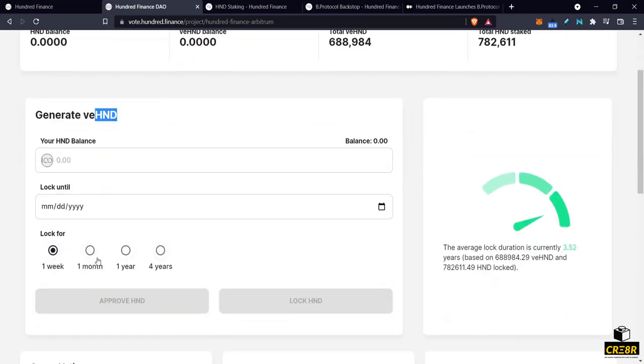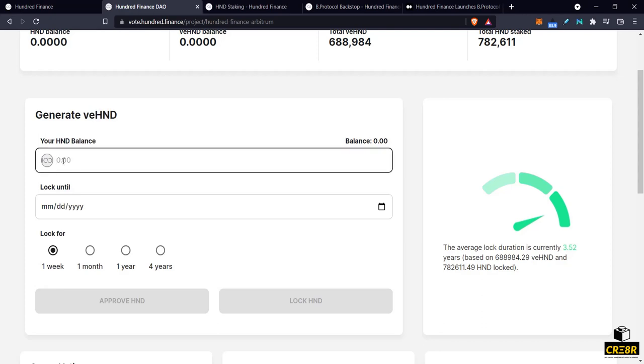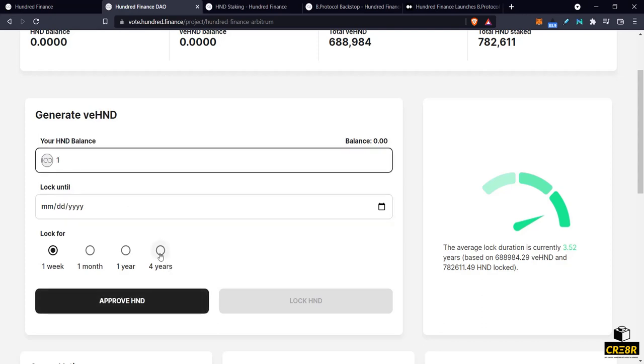So you have these periods of times here or you can just set some time that you want, some specific date. So if you were to supply for four years you would get the full amount. Just to make it very simple, let's use 100 tokens.